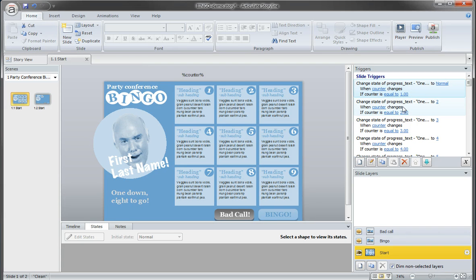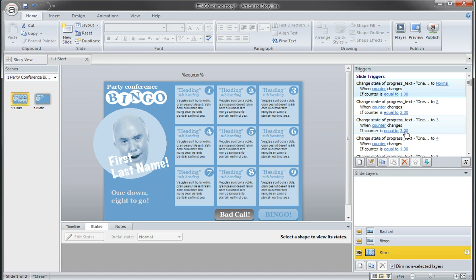So you'll see the second one, you want to change that to two. If the counter is equal to two, change that to three when the counter is equal to three and so on and so forth. So it's pretty straightforward.